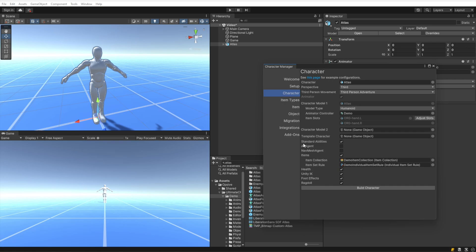Standard Abilities adds abilities such as jump, fall, and slide, so we want to leave that enabled. We're going to keep AI Agent and Nav Mesh Agent disabled because this character is not an AI agent — though Nav Mesh Agent is also useful for the point-and-click movement type. Items we'll leave enabled because we want the character to be able to carry items. Item Collection and Item Set Rule we'll leave at their default values for now.